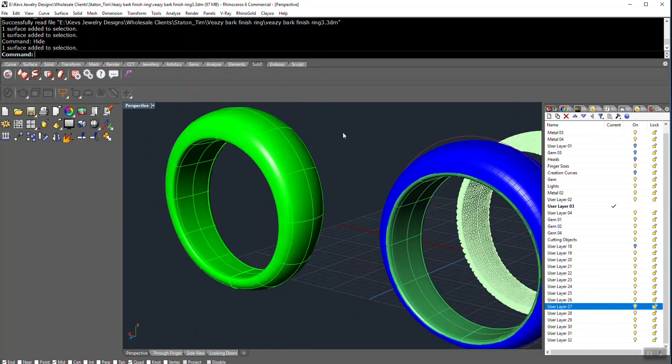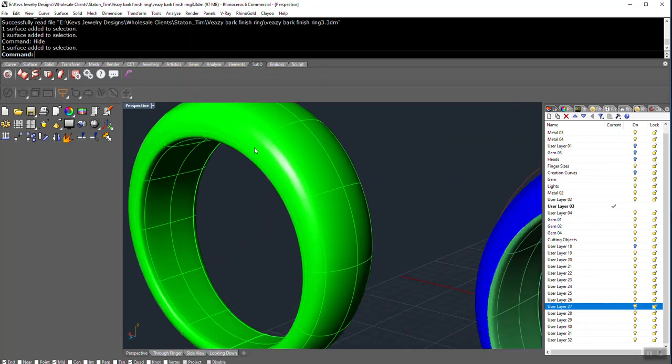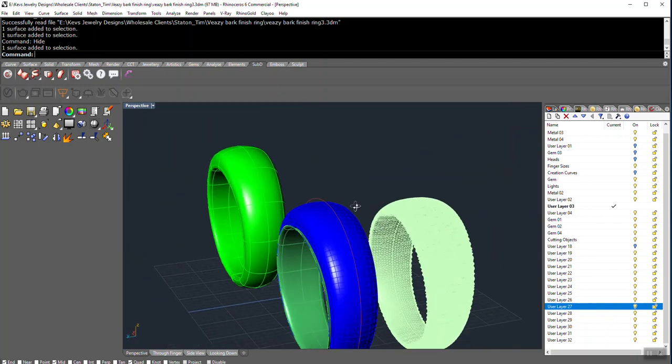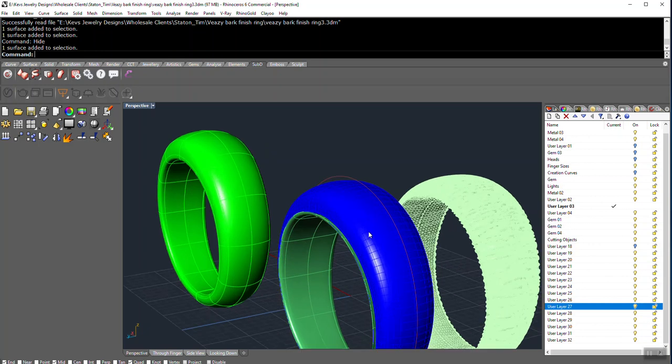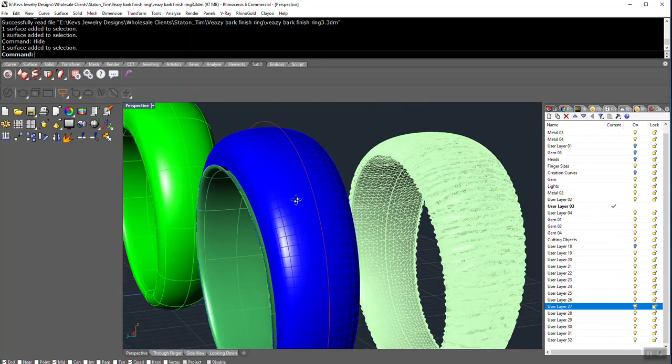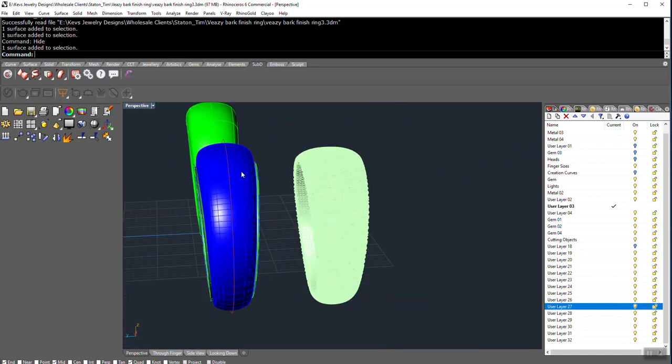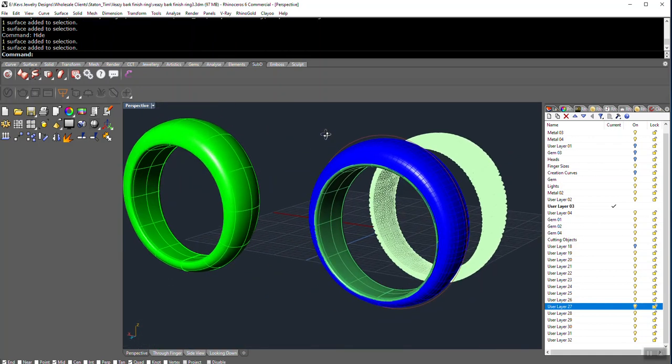And I took this and I split this along this curve here. And then I offset this top surface here. So you can see there's an offset here of 0.4 millimeters. So this is my surface that I'm going to use.